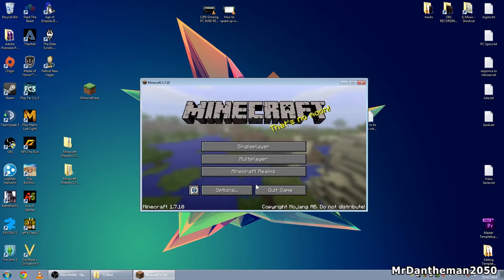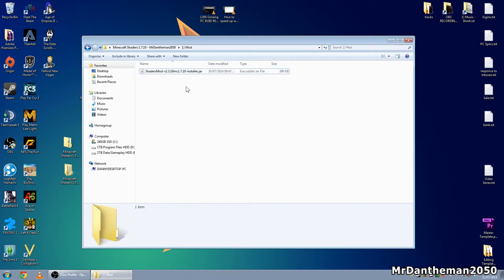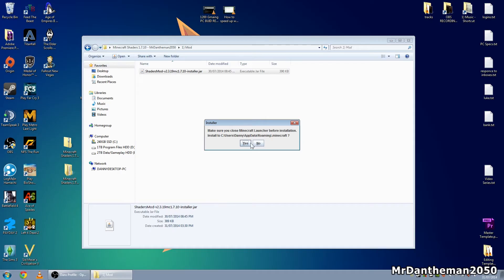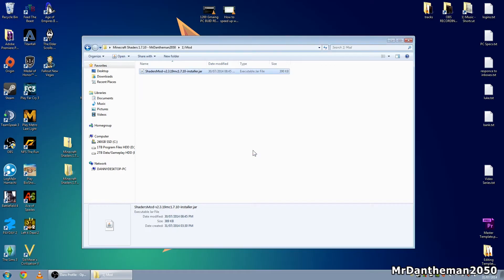Once it's done, click 'Save and Exit' then Quit. Now you want to install the mod — go back to the folder where you've got the mod, right-click on it and click Open. It'll say make sure you close the Minecraft launcher. This is going to install to C:/Users/Danny/AppData/Roaming/.minecraft. Click Yes. It'll add a profile and may say 'cannot find version 1.7.10 Optifine' — this is not for Optifine, it's a very simple installation process. At the bottom it'll say Complete — click OK.